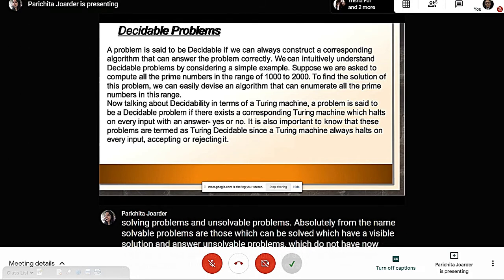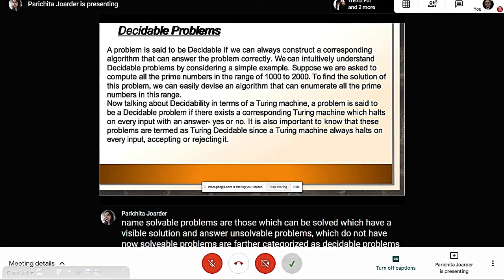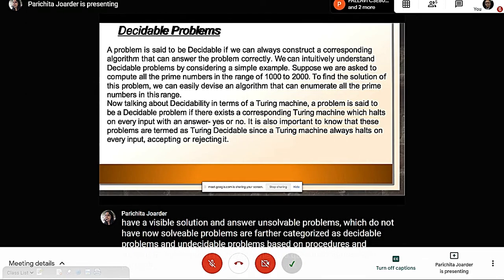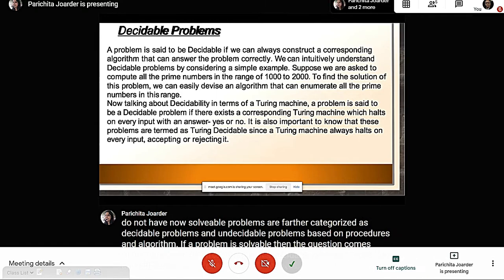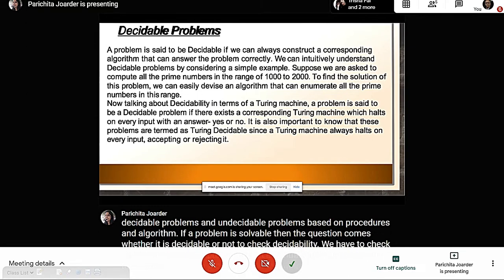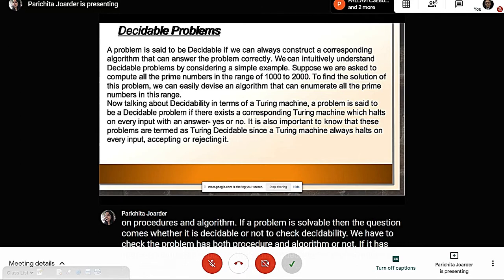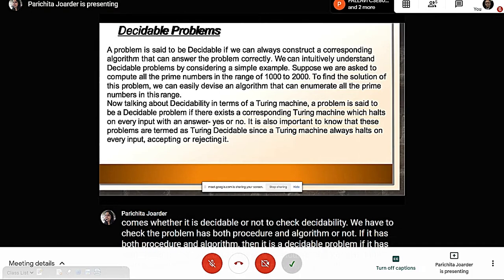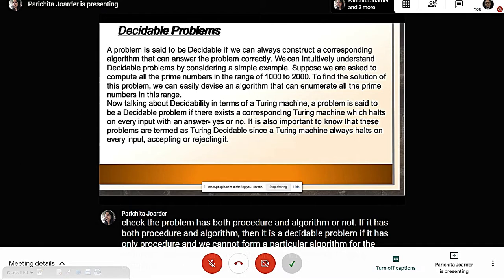If our problem is solvable, the question becomes whether it is decidable or not. To check decidability, we verify whether the problem has both a procedure and an algorithm. If it has both, it is a decidable problem. If it has only a procedure and we cannot form a particular algorithm, then it is an undecidable problem.